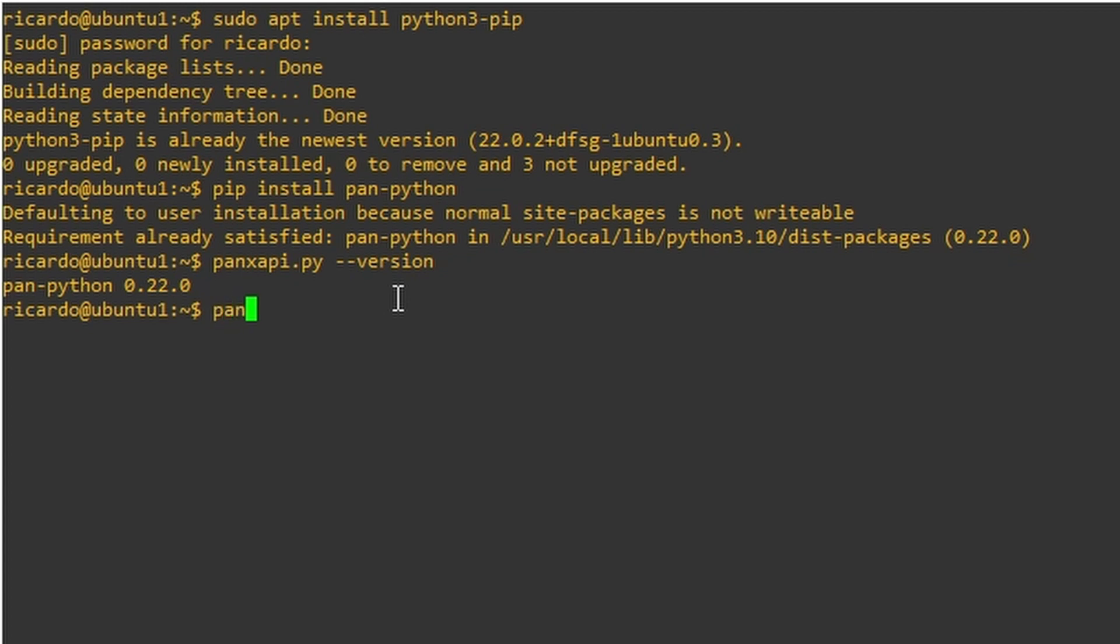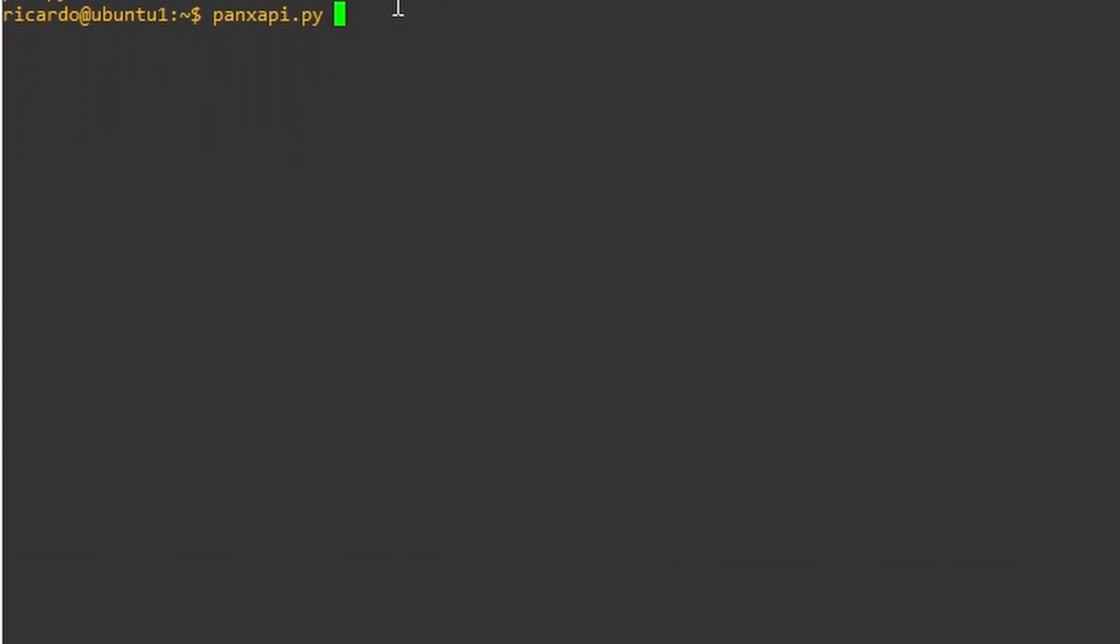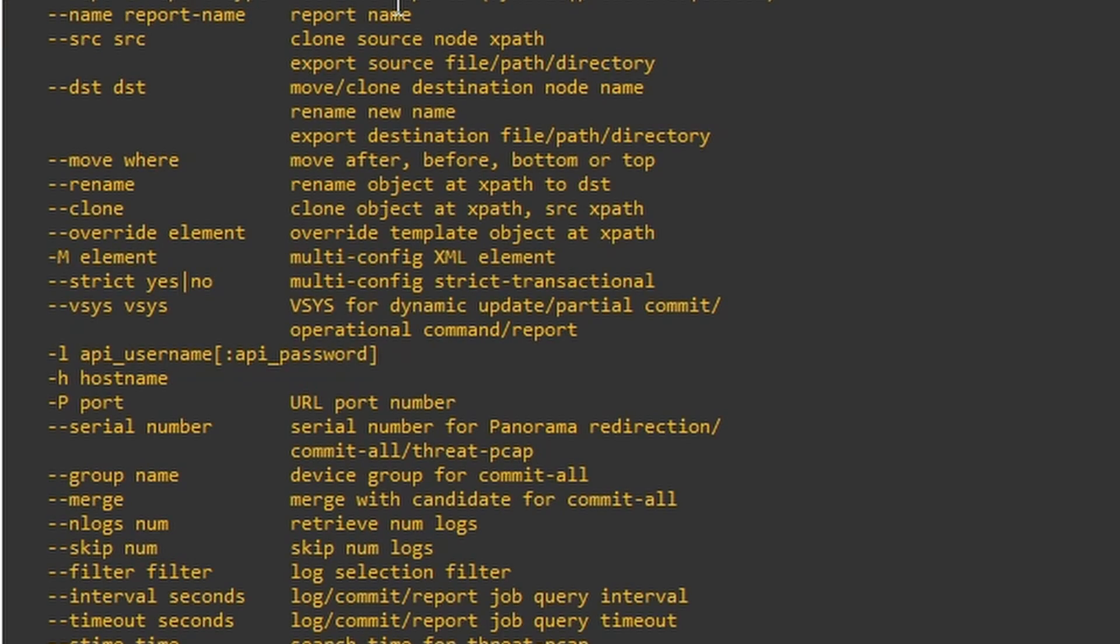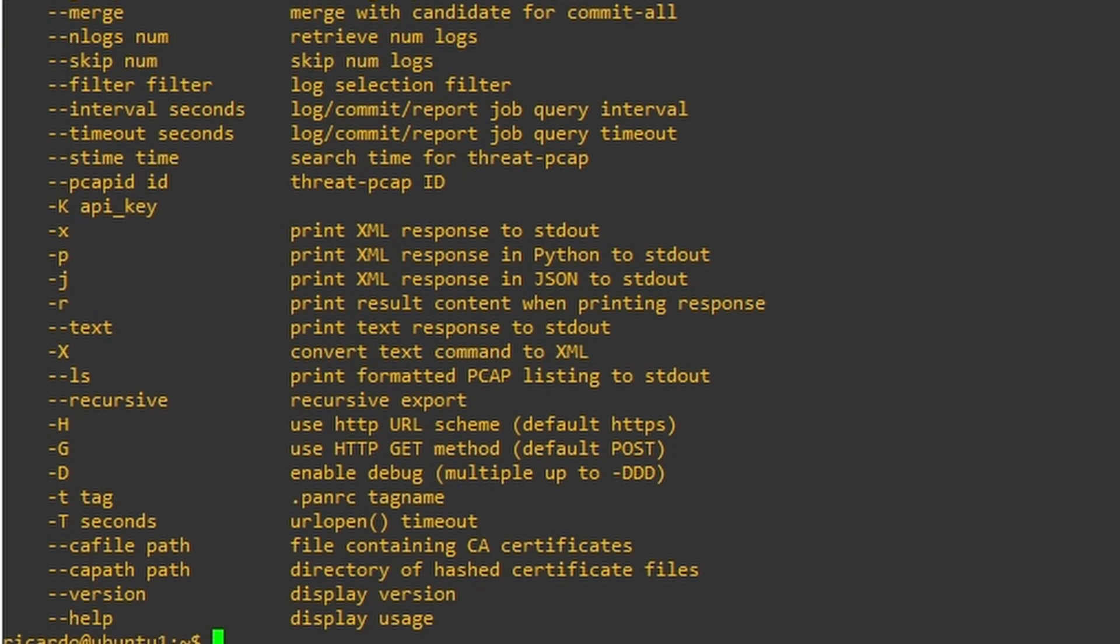Now if you type pan-xapi.py double dashes help, you're going to see a list of arguments that this command supports. And we're going to use a couple of them.